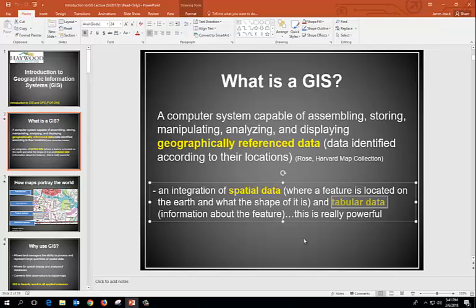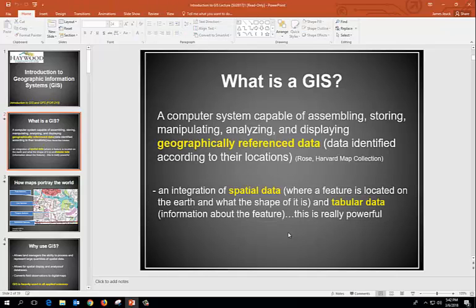I can go to GIS for Haywood County and say show me all the roads that are gravel, or show me all the locations where roads need repair. The GIS will query through the database table, find all those features where road surface type equals gravel, select all those roads, and display them. It's a very powerful tool for being able to answer spatial queries.